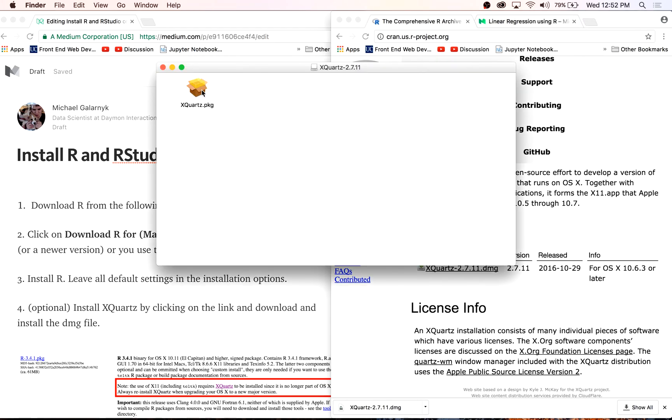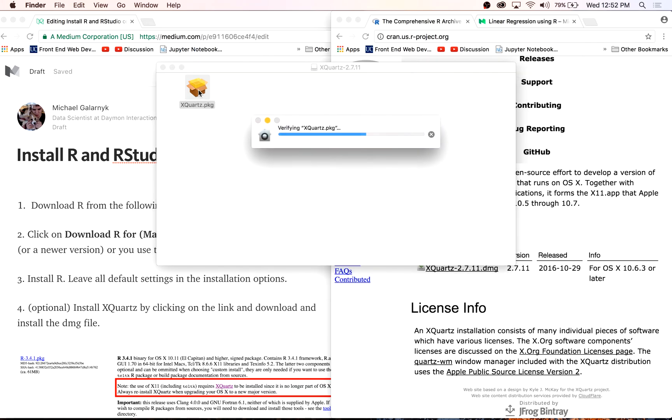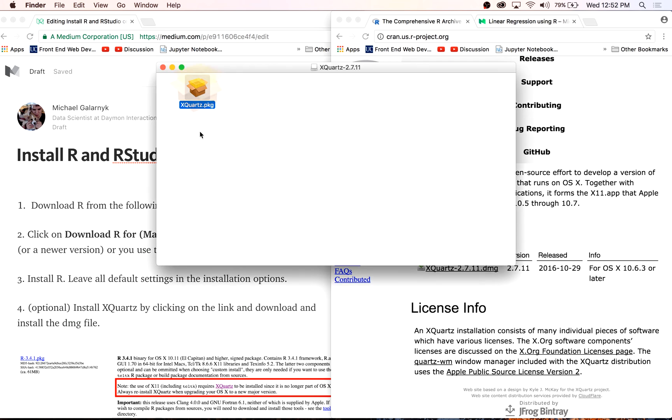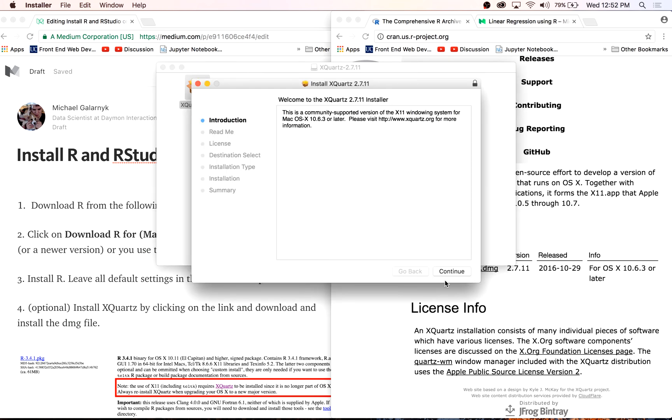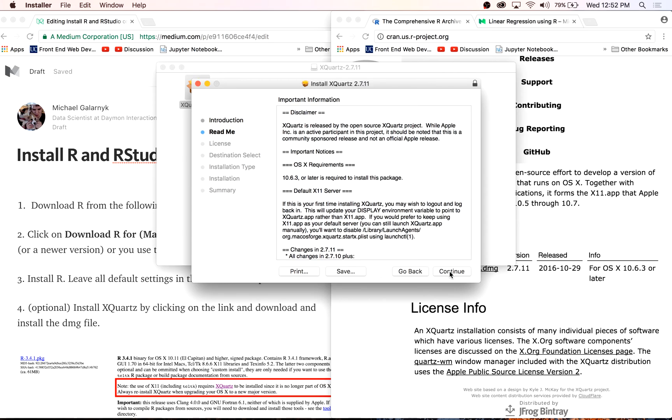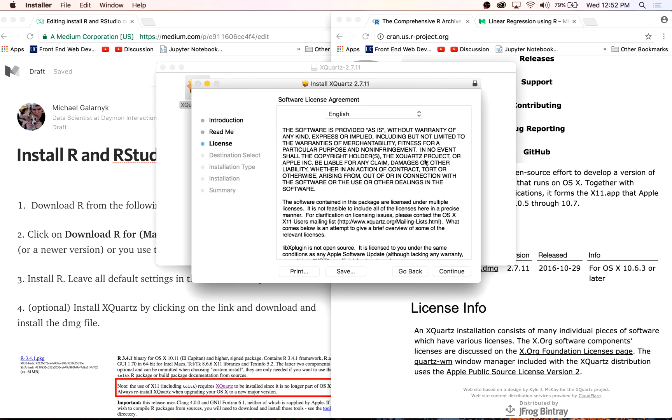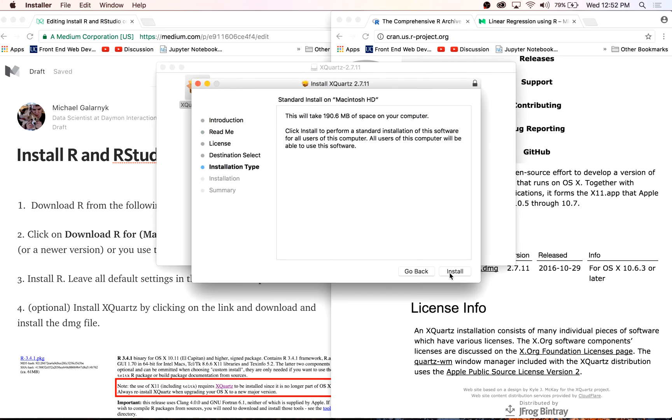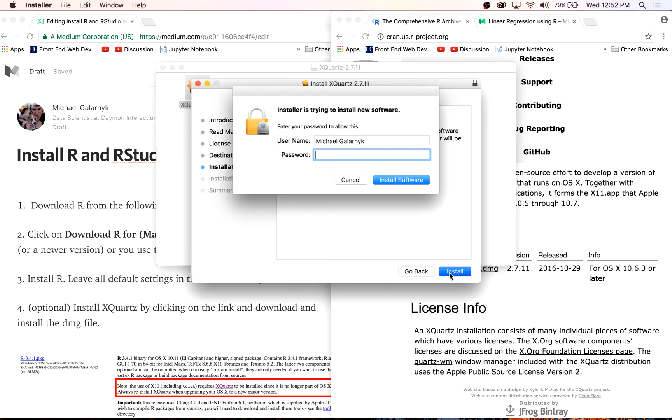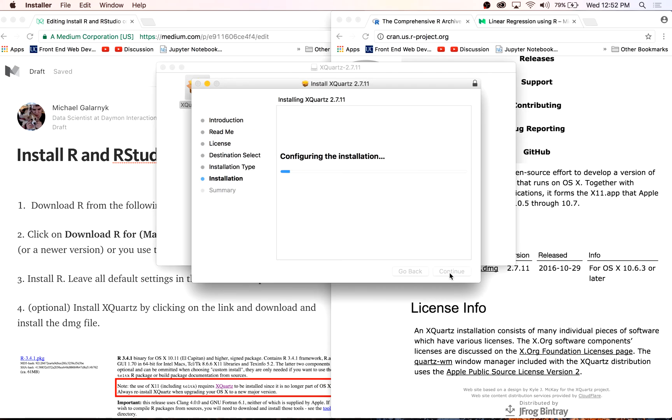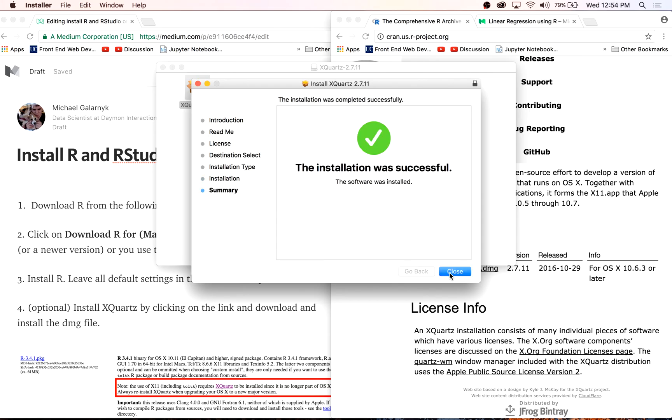Double-click X Quartz, go through the default installation procedure. I have to enter a password. This will take a minute, so I'll pause the video. Now X Quartz is done installing.